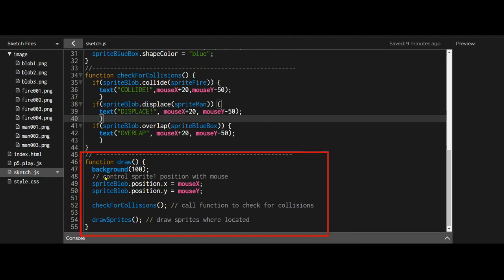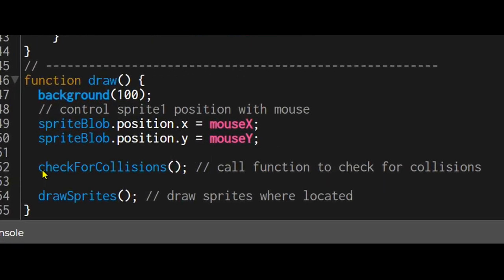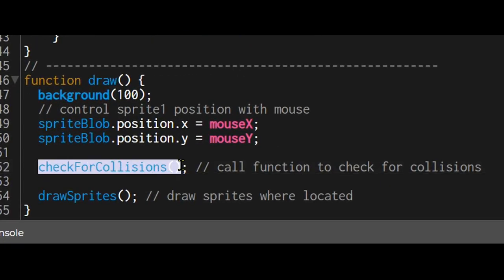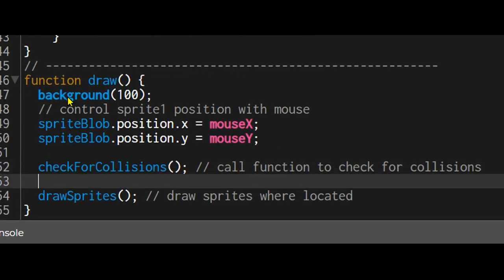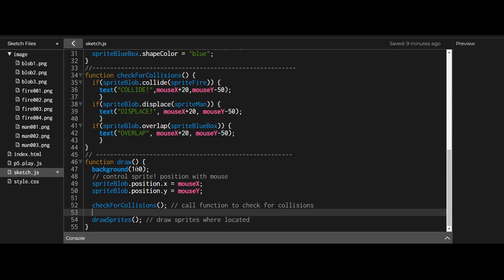In the draw function, it's the same as before: set the background, set the sprite blob position to the mouse position, and call the checkForCollisions function. Since draw is called repeatedly, checkForCollisions will also be called repeatedly. It's good practice to organize your code with separate functions for each task, and then draw the sprites in the draw function.